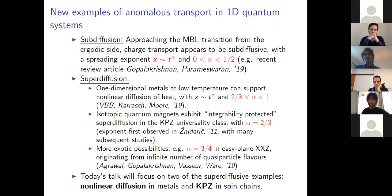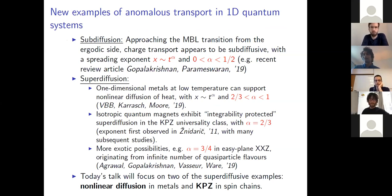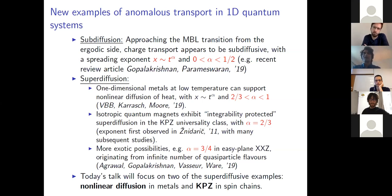The last 10 years have seen an explosion of interest in anomalous transport in 1D quantum systems, motivated both by access to better 1D experiments as well as numerical advances, for example the DMRG. A well-known example of sub-diffusion is approaching the MBL transition from the ergodic side — I won't talk about that today, but you can read about it in a recent review article.